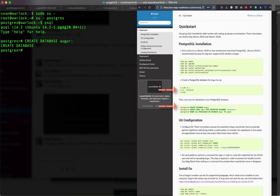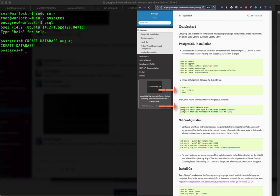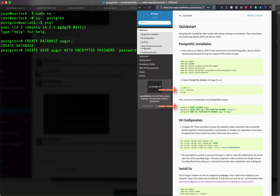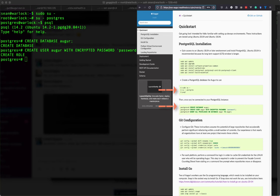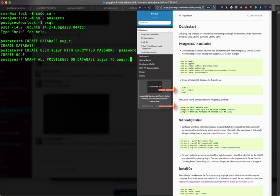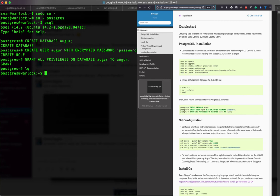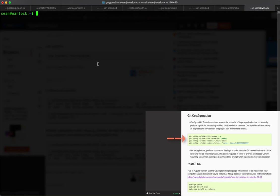And there are three augur commands: the create database, create user, and grant all privileges for that user on the database that you're going to install augur on. There we go. We're granting the privileges. And then we quit Postgres. We're done with that part. We exit. We exit both the Postgres user and the root user.